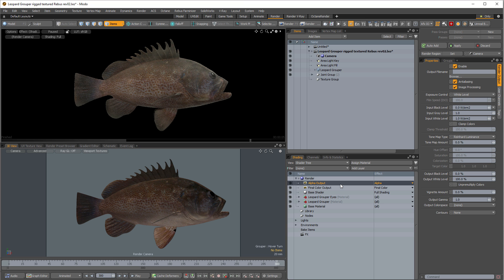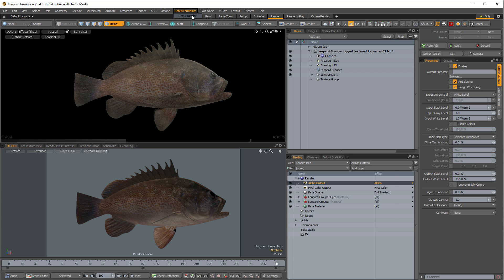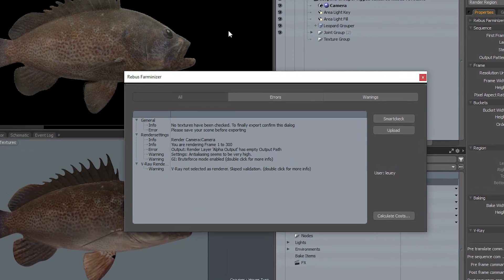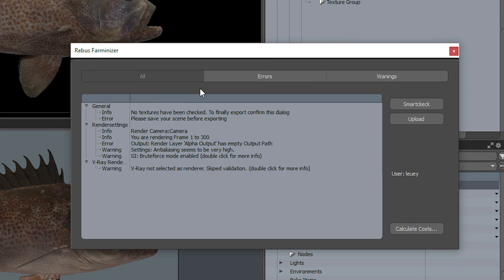You have to have a save path for all render outputs. That includes the alpha output, which typically doesn't have a default save path because typically Modo just does an embedded alpha in the PNG or whatever EXR you're saving. Rebus, however, is having none of that. You cannot have any render outputs with no path. Every render output has to have a path, or Rebus will not allow you to submit it to the render farm. It's really just a fail-safe to make sure you don't spend a bunch of money rendering and not have any images saved. So the plugin will help you out with this and remind you. If you go up to the top, you've got a Rebus Farmanizer dropdown there. Click Rebus Farmanizer and you've got this little window that comes up.